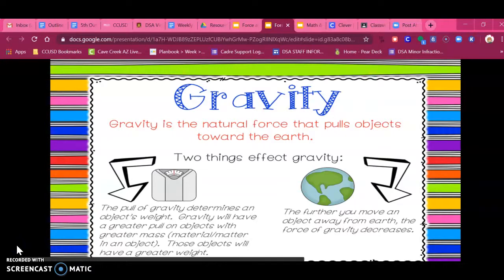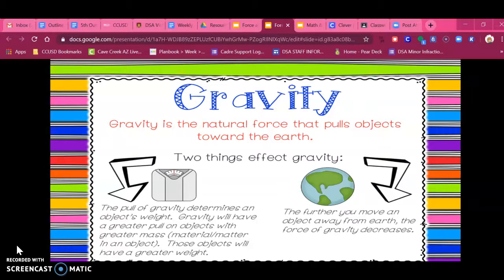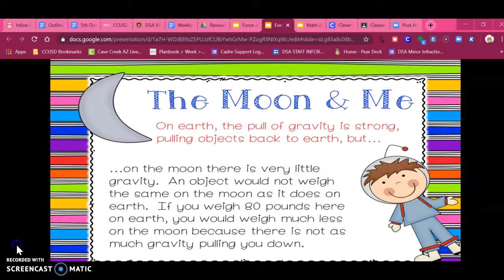Gravity — what is gravity? Why does it affect the car that way? Gravity is a natural force that pulls objects towards the ground. There are two things that affect gravity. Number one, the pull of gravity is determined by an object's weight. Gravity will have a higher effect on objects that are heavier, like the ball instead of the balloon. Objects that have a greater weight will have a greater gravity. The other thing that impacts gravity is the farther away from the earth that you are. When I raised the height of the top of the ramp, I moved the car farther away from the earth, which means that it had more gravity pulling it down.